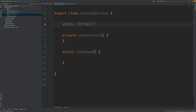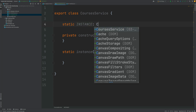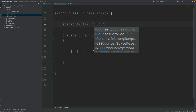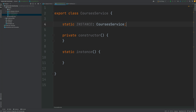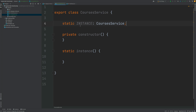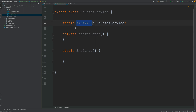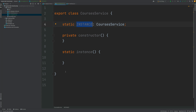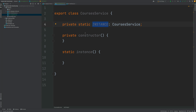I'm going to define a static variable called instance, which is going to be of type CoursesService. It's not yet initialized. I also want to make sure this instance variable is not reachable outside the class, so I'm going to make it private. Now this instance variable is only reachable from inside the class.